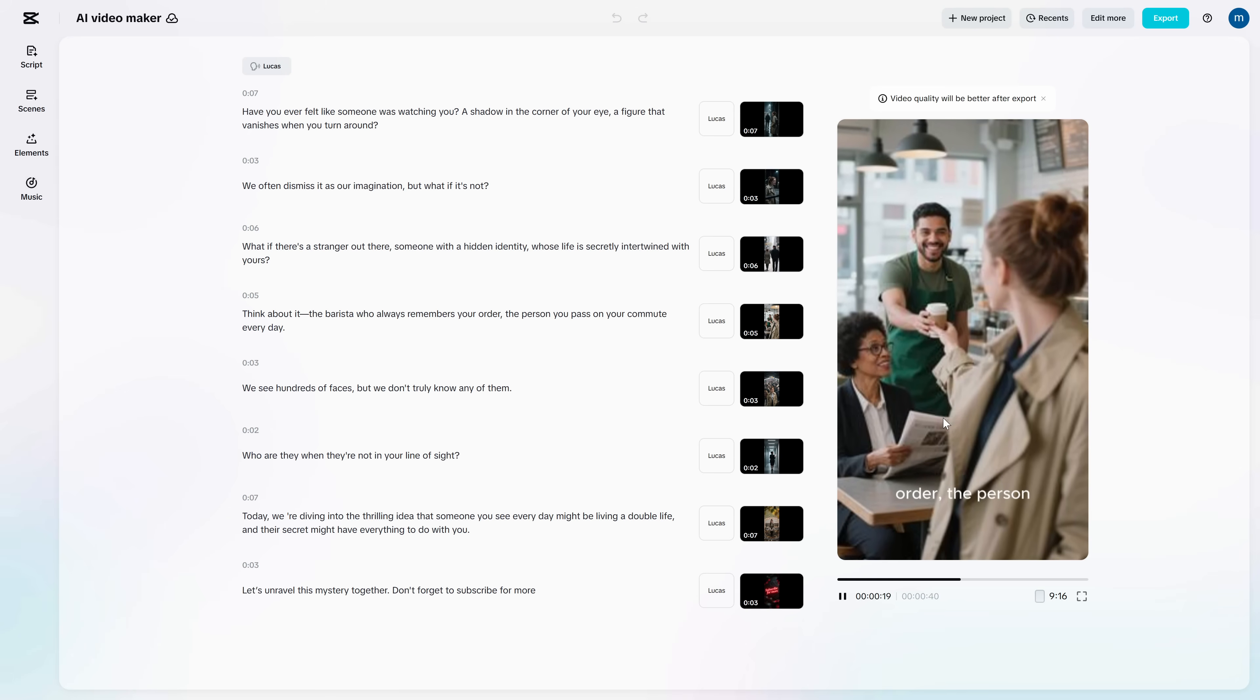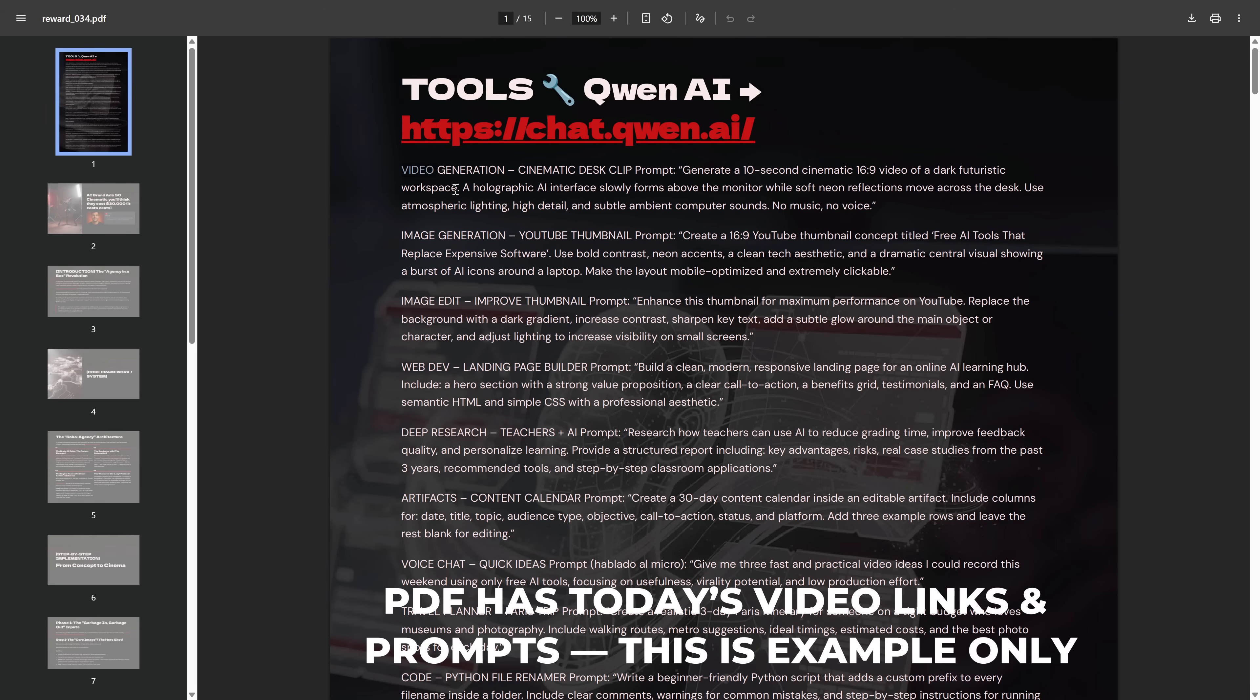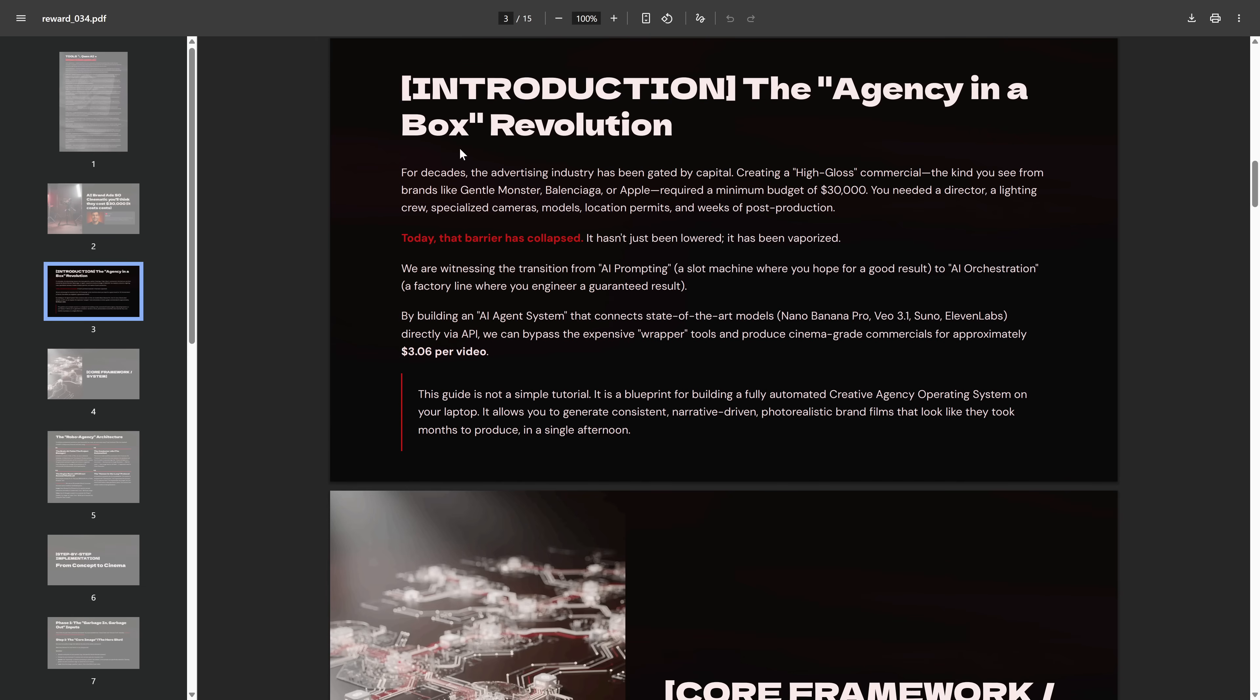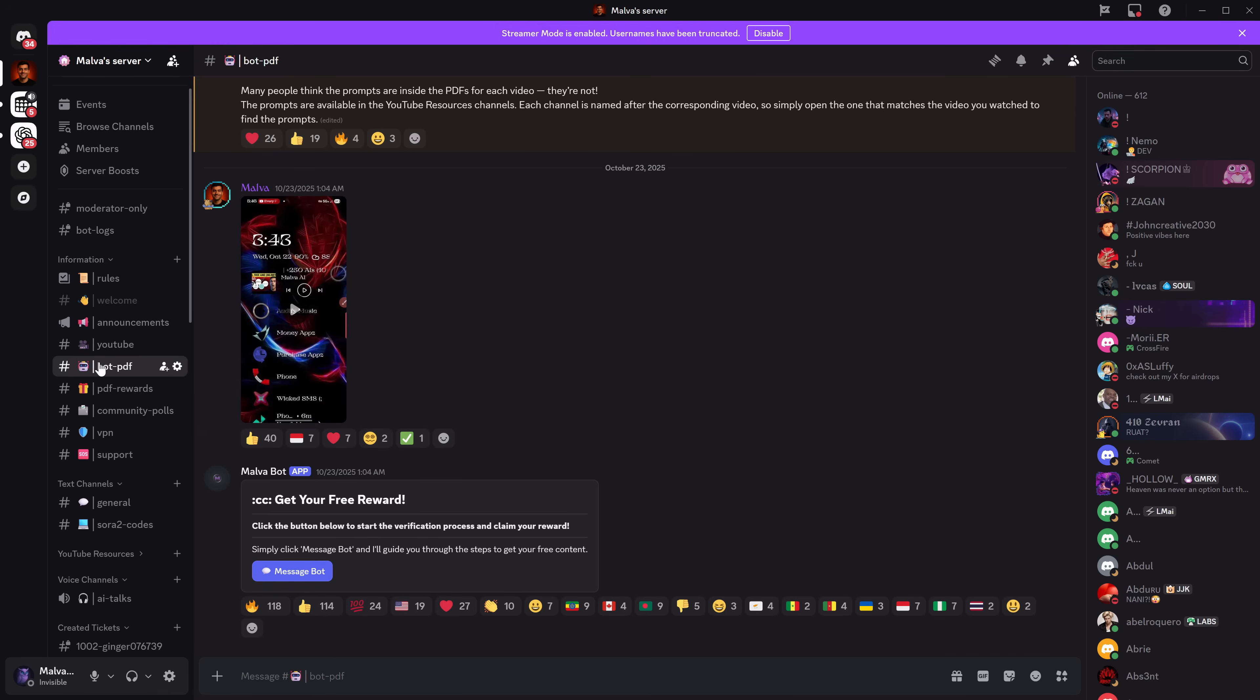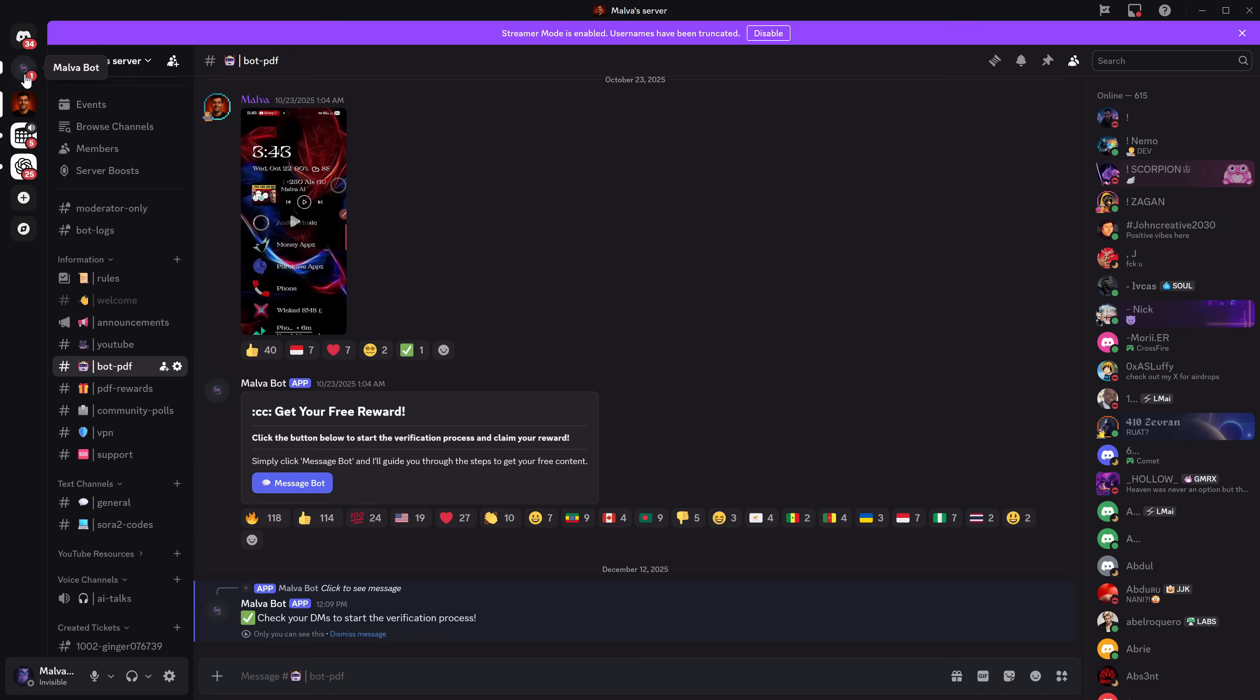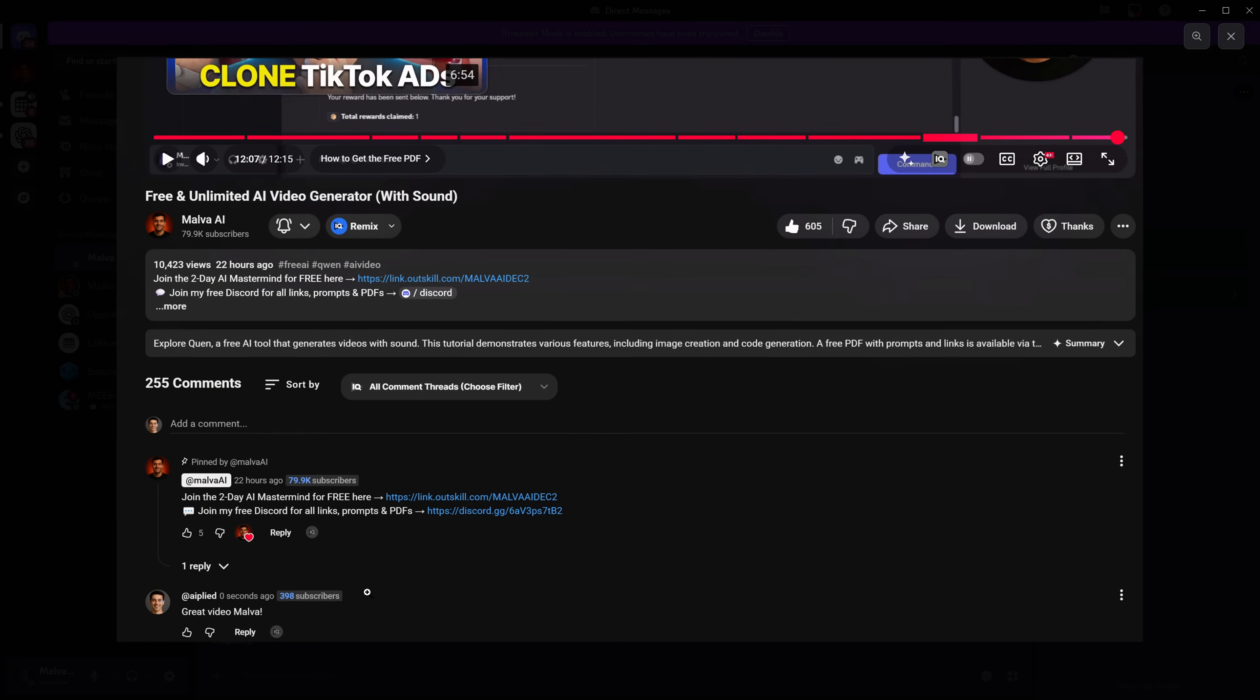And like I said at the beginning, if you want the free PDF with the direct link to this tool plus the exact prompt templates, it's inside my Discord. Go to the description, join the server, open the bot PDF channel, and message the bot like you see on screen. Then send the bot the link to this video, and it will reply with the PDF for this upload.